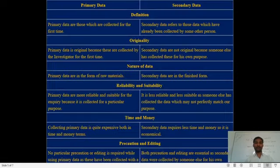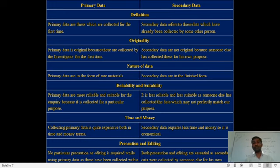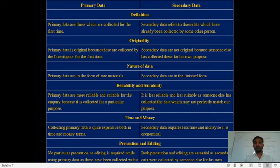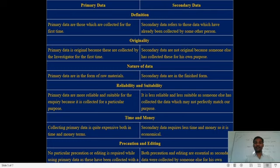Now we will see the difference between primary and secondary data. The first point is definition. Primary data are those data which are collected for the first time — data collected originally. Secondary data refers to those data which have already been collected by some other person — data which was already collected from a first source and is used a second time.